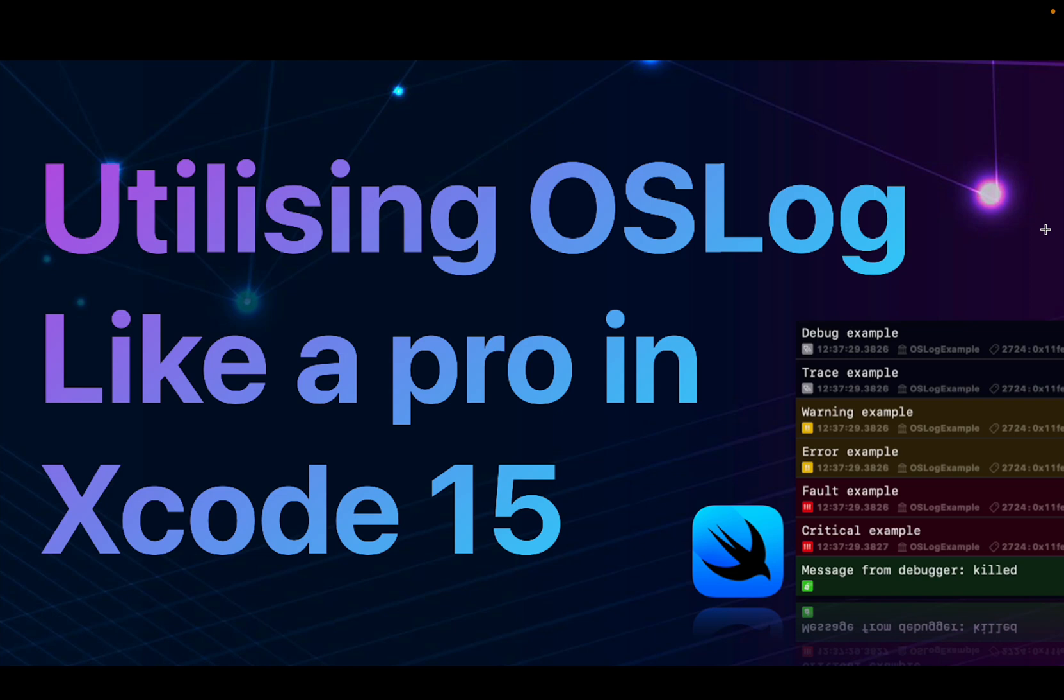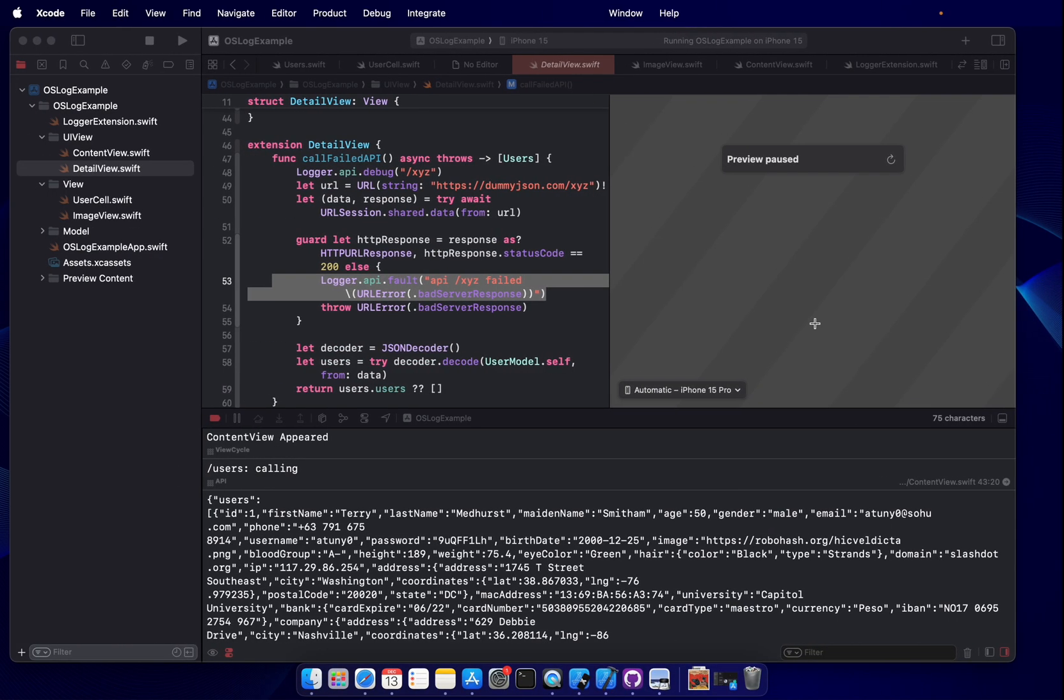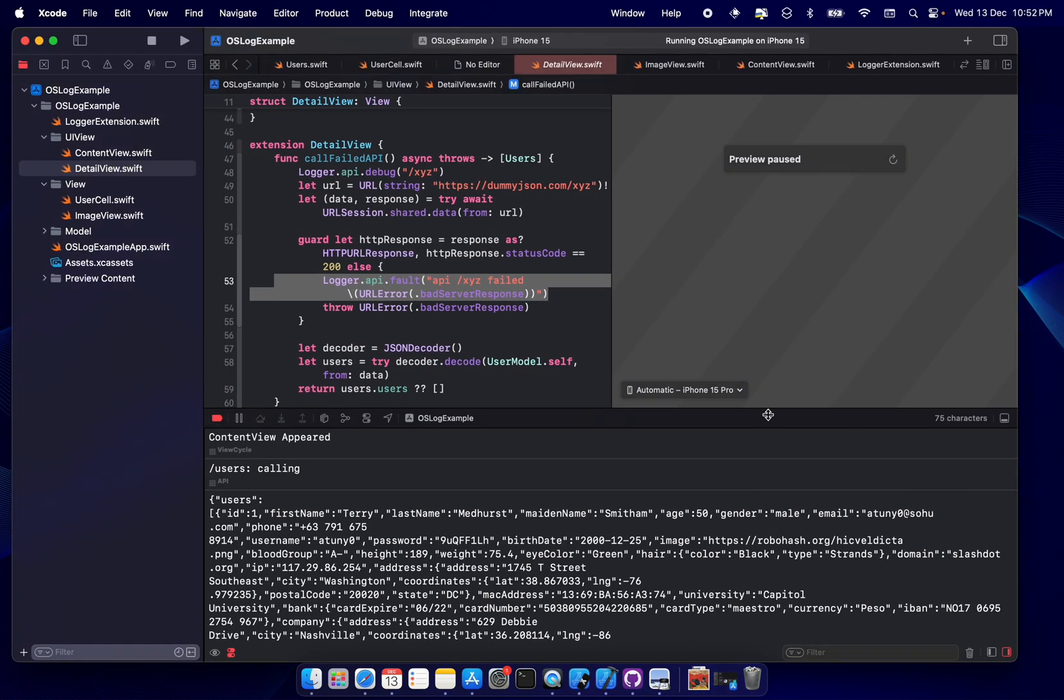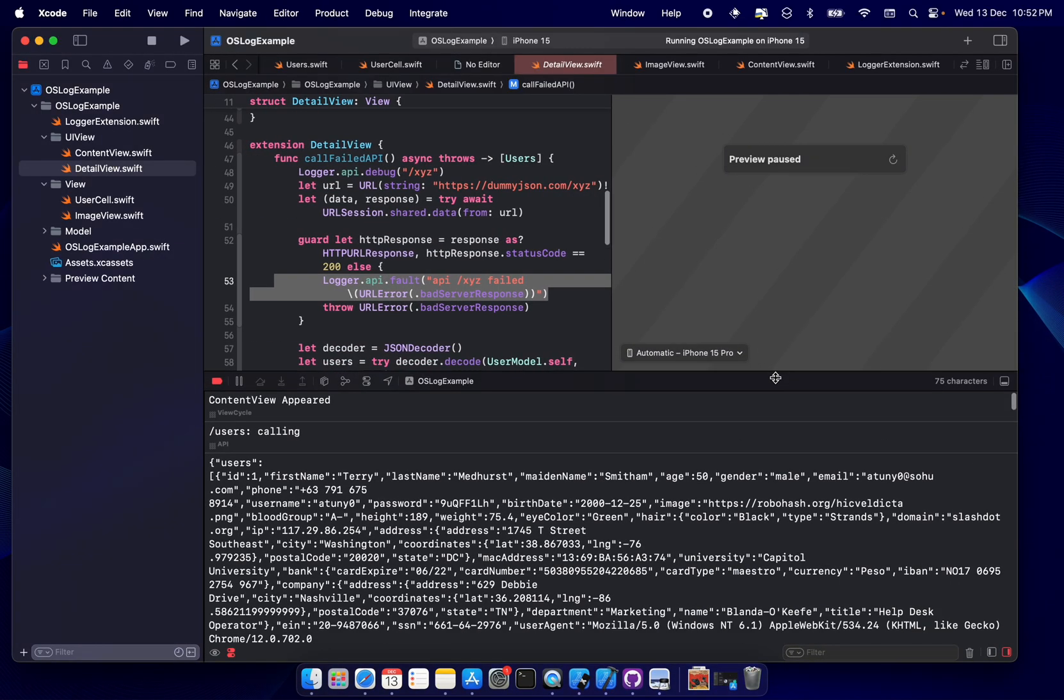Hey guys, welcome back to my YouTube channel. Today we'll be exploring how to use OSLog, which is available on Xcode 15, so that it makes our debugging a little less painful and we can do all sorts of filtering.